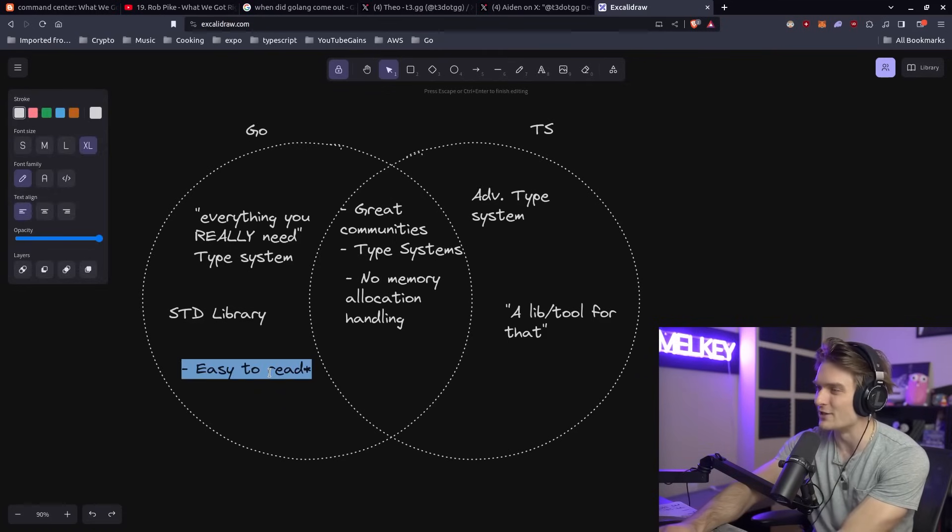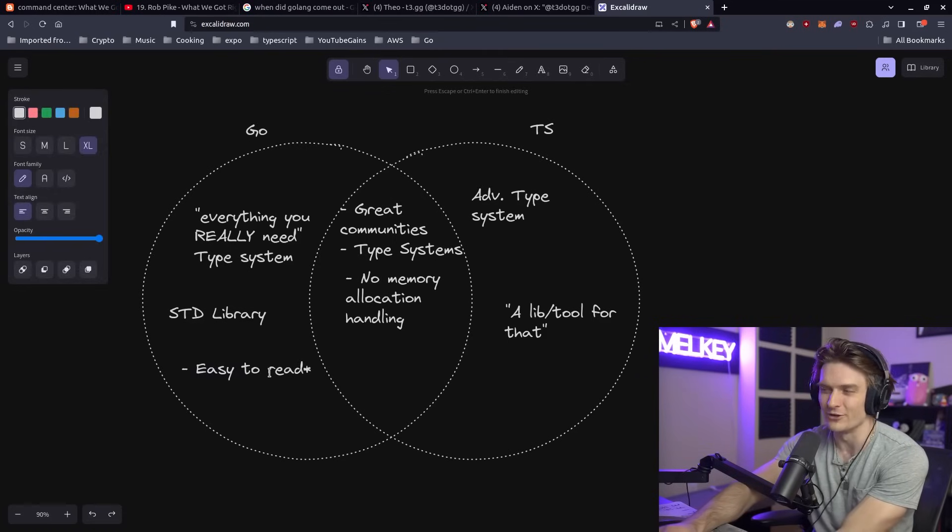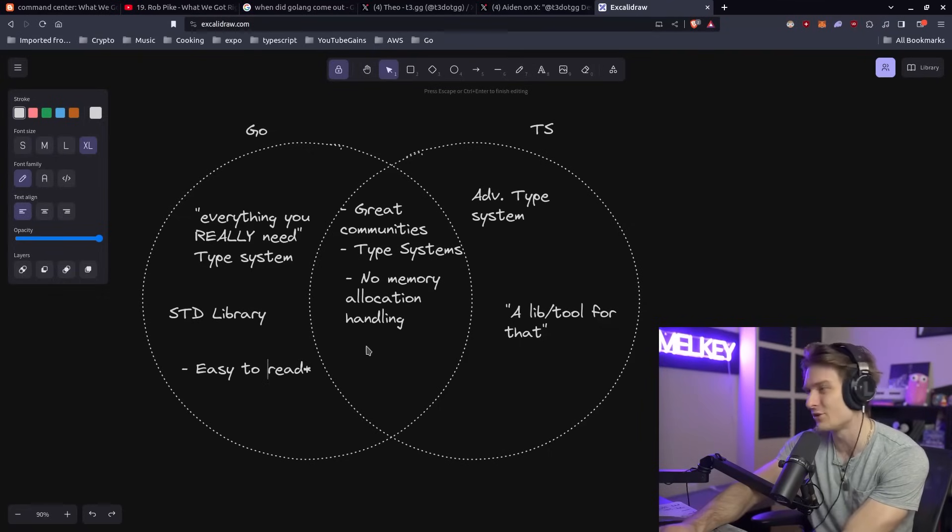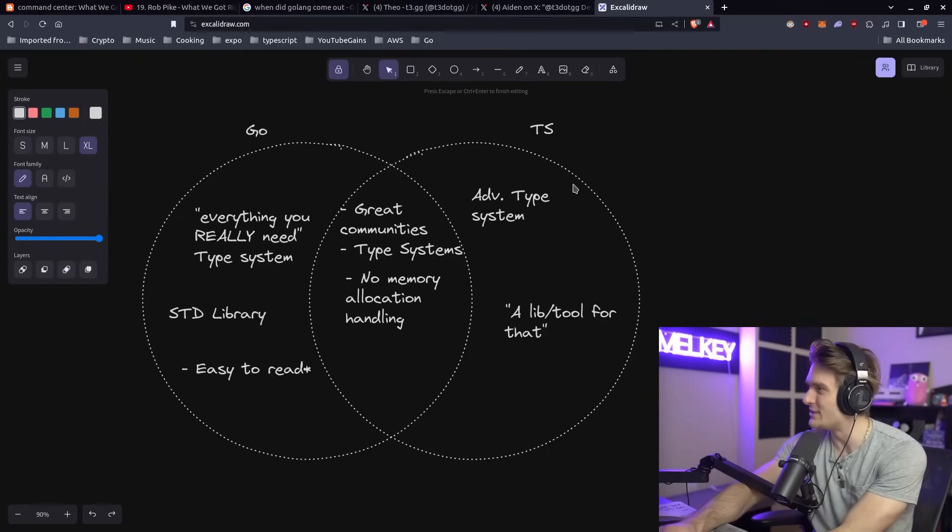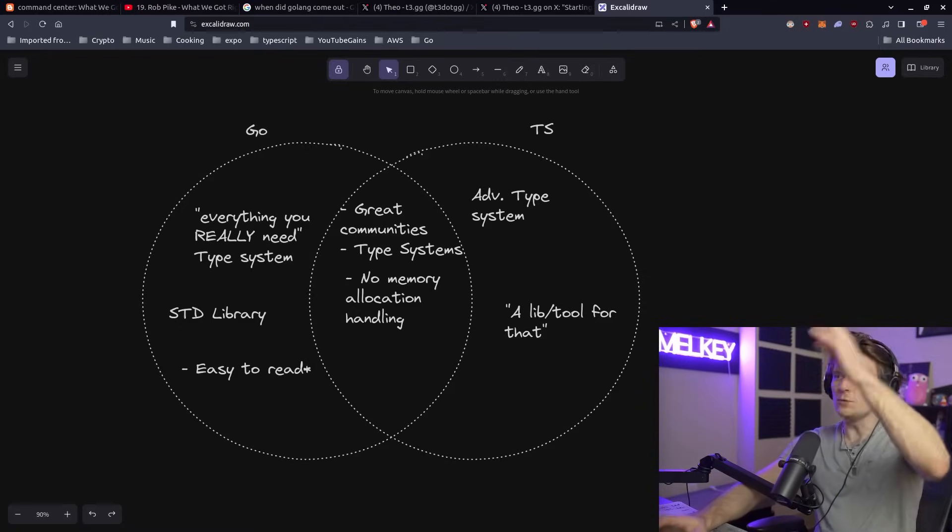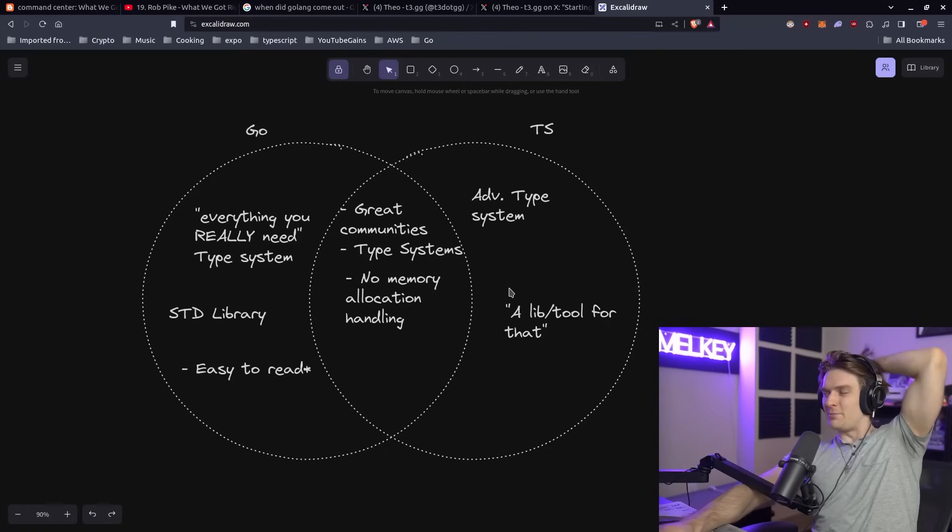You can understand what you wrote and understand what you wrote maybe two weeks ago faster than something in TypeScript. When you're handling and juggling these advanced type systems, they can get pretty gnarly pretty quickly. But even with this poorly designed Venn diagram, I think the main point is it really depends on the user.